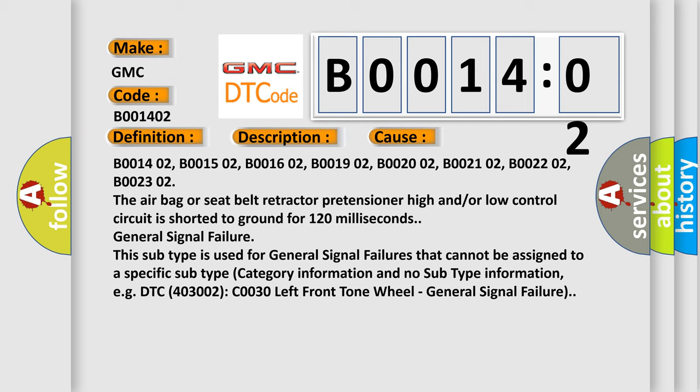General signal failure. This subtype is used for general signal failures that cannot be assigned to a specific subtype category information. For example, DTC 400 and 3002 C0030 left front tone wheel general signal failure.